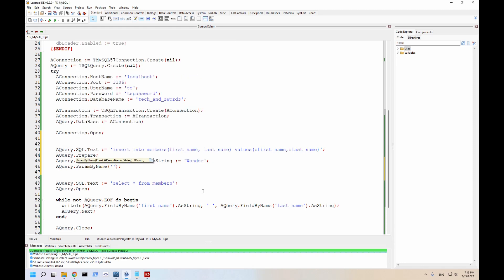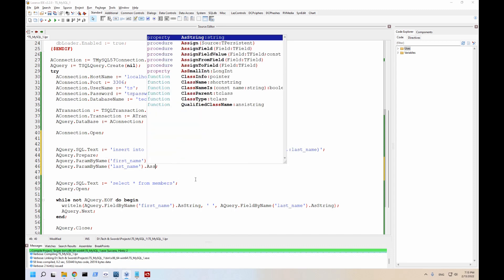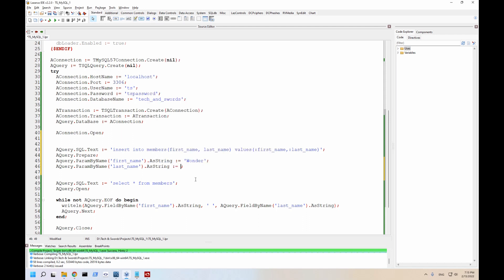So last name, which matches this. String equals Woman. So we're going to add Wonder Woman to our record here.